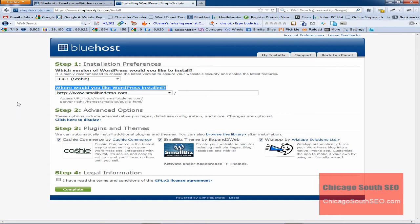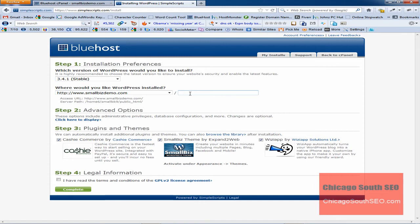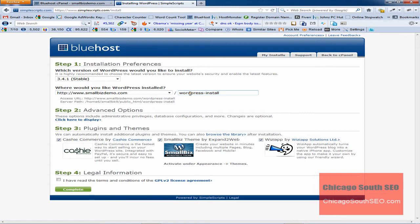We have a couple of options. We can install this at www.smallbizdemo.com, which is what's called the root directory, or if we want to put the WordPress install in a subfolder—let's say we want to call that subfolder 'WordPress-install'—we could do that, and Simple Scripts would install WordPress in that subdirectory. But we don't want to do that in this case. We just want to install it to the root directory, so we'll get rid of that.